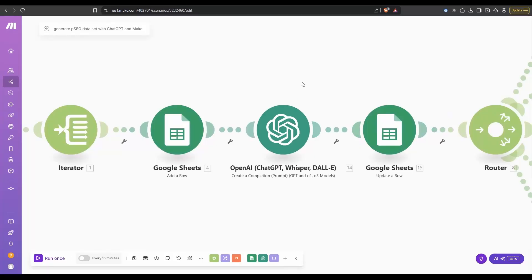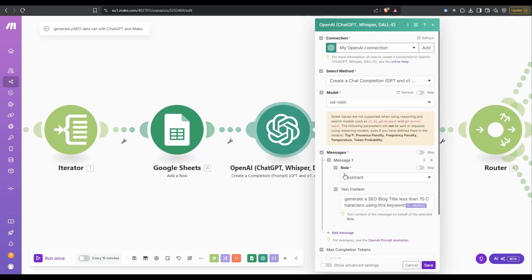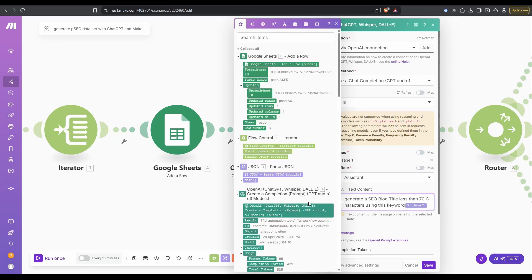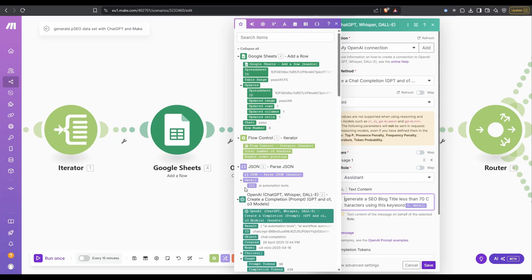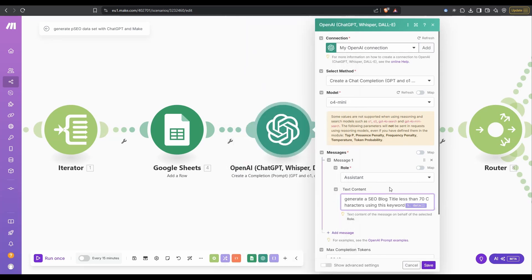Based on our keyword data that's returned, we want to generate an SEO blog title. Our next OpenAI call, the role will be assistant, and our text for this one, I've just said generate an SEO blog title less than 70 characters using this keyword. That keyword is what's coming through from our JSON data. We just click that, and that's the variable that's going to be returned. Because it's on the iterator, it'll change each time it completes a cycle.